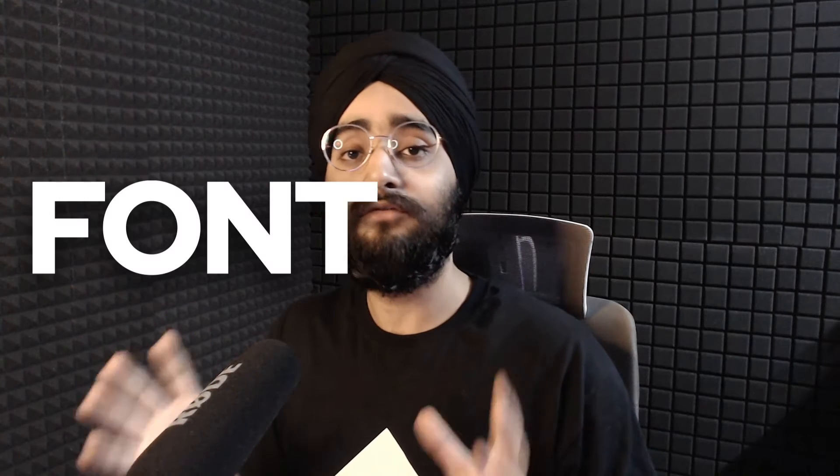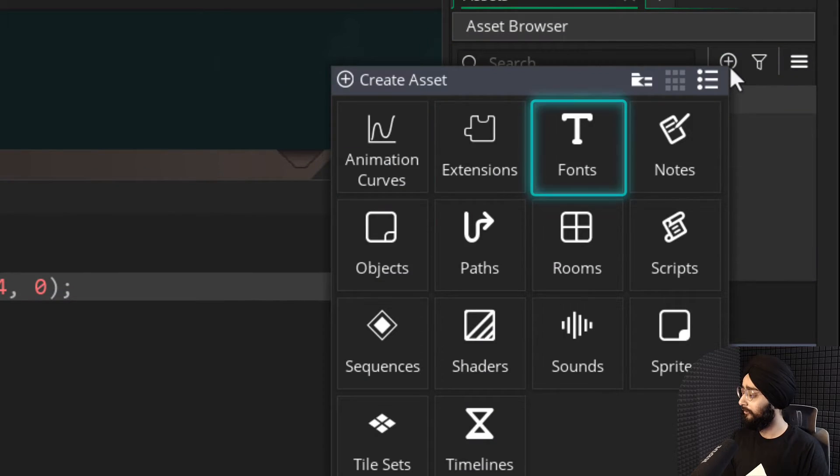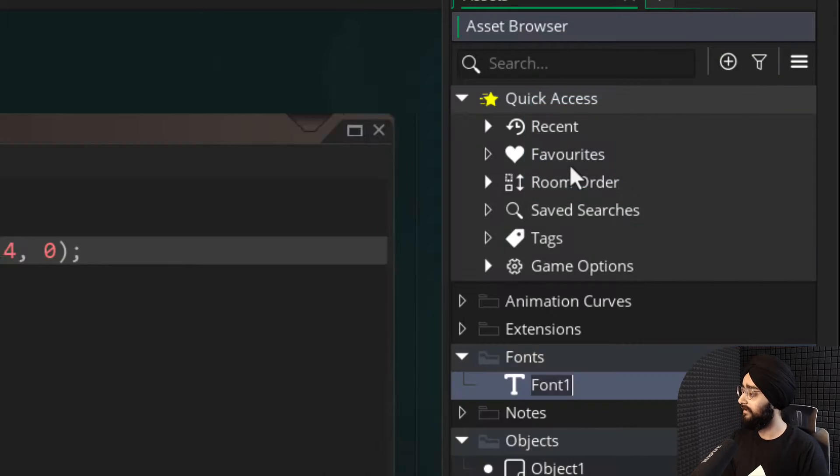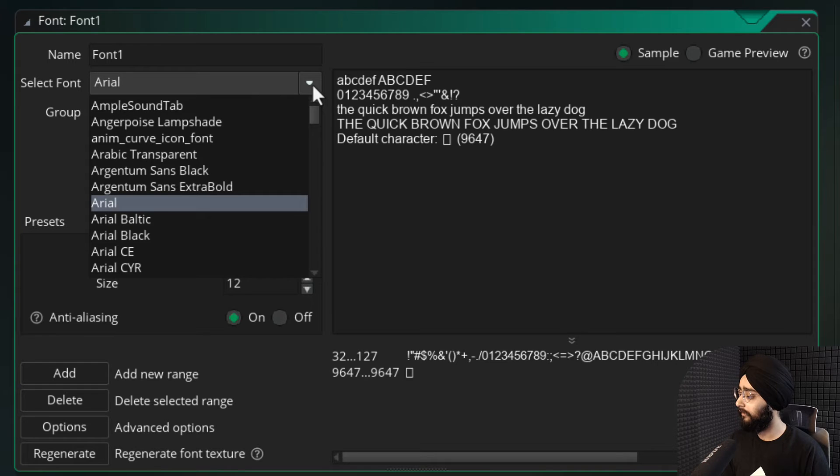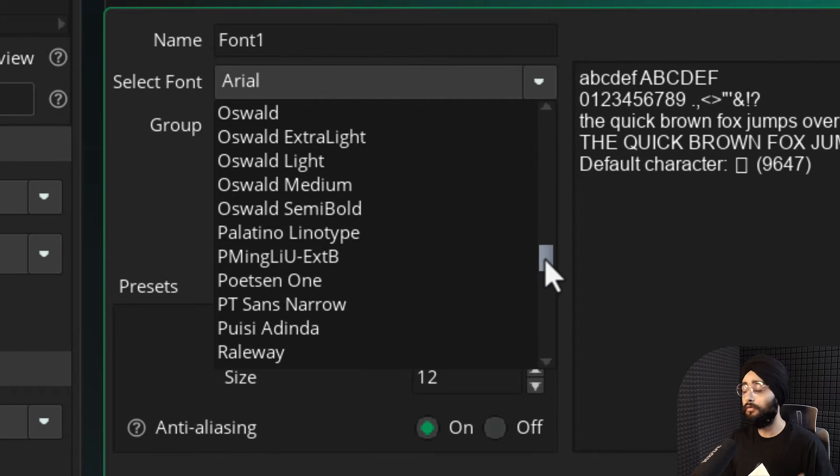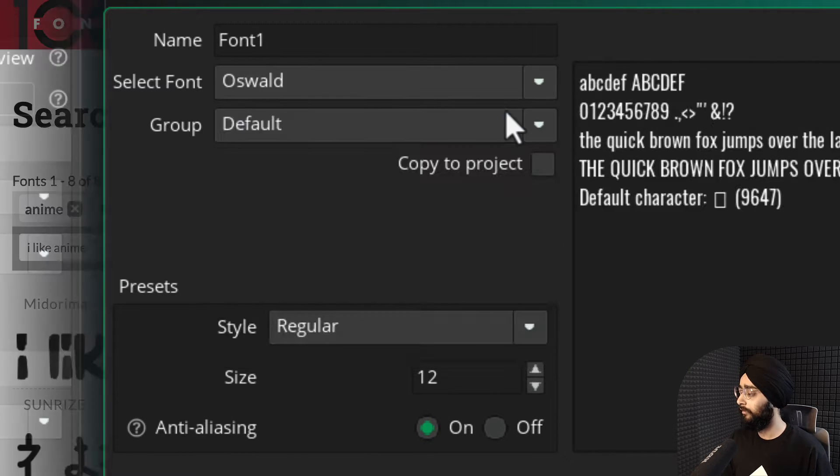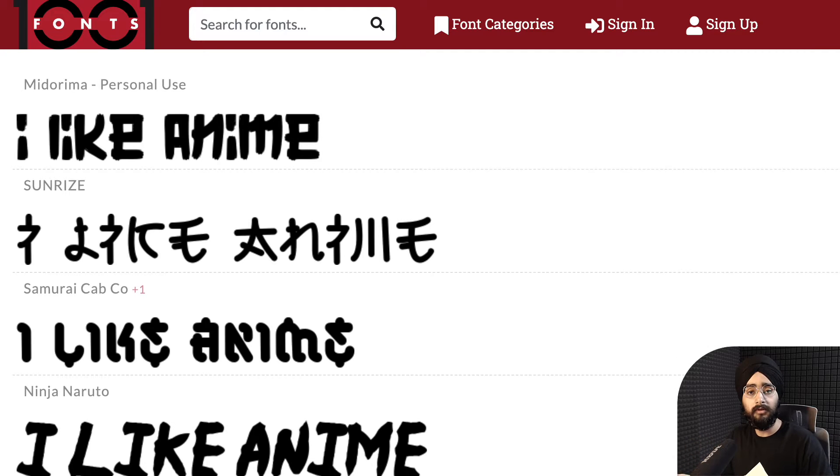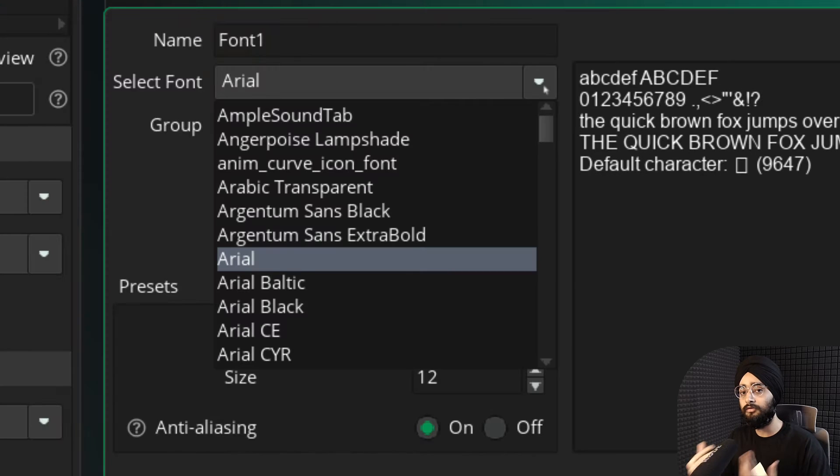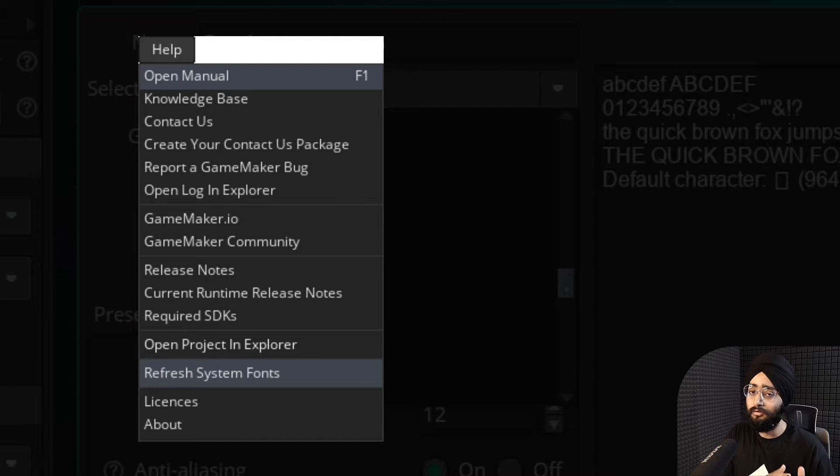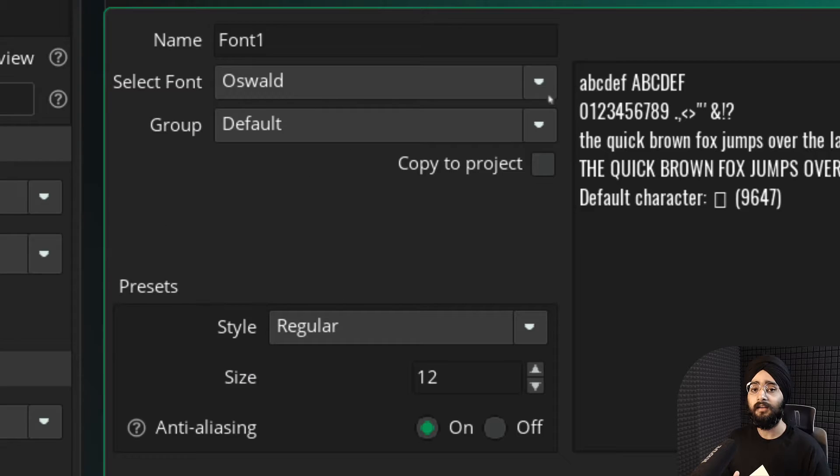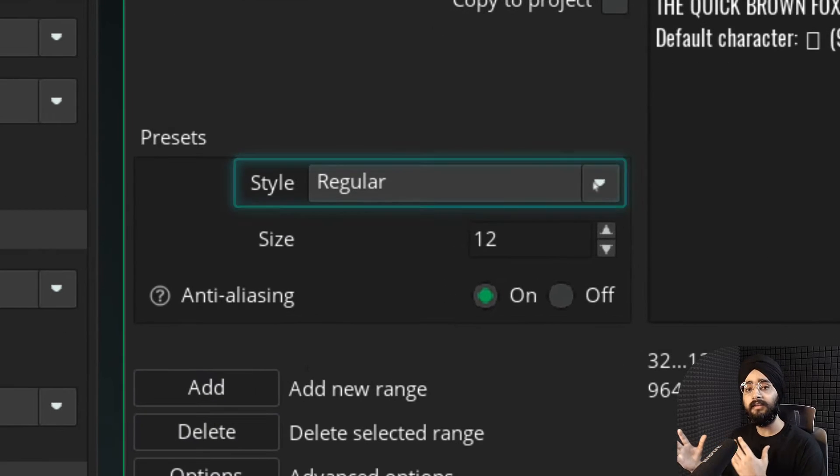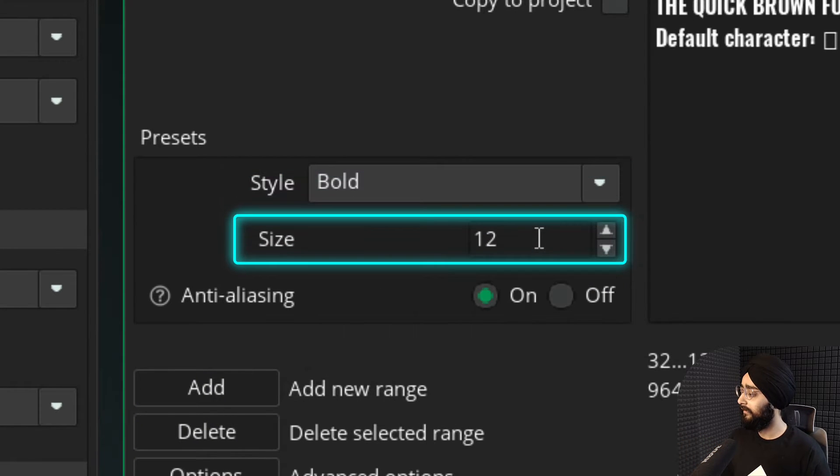So the second and proper way to set the size of your text is to use a font asset. So I'll create a font asset here, and its editor will open up in the workspace. Here you can change which font you want to use. So if you download any new fonts from the internet, they'll show up in this list. If they don't show up, try restarting GameMaker. And then you can set the style of the font and its size.